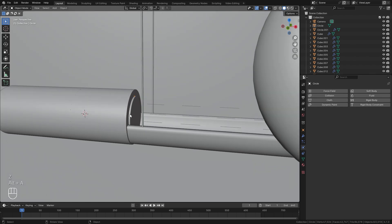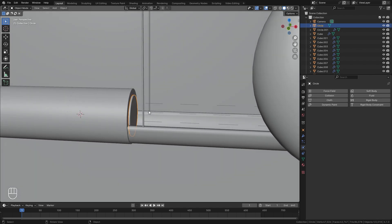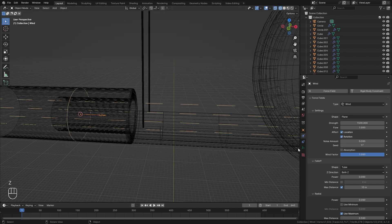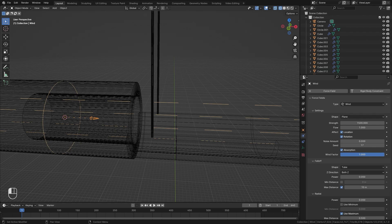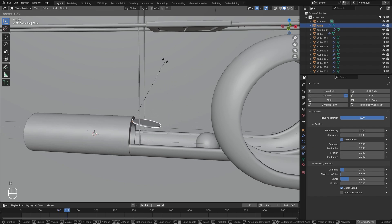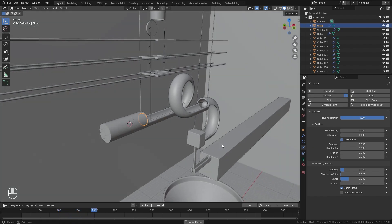One more thing I want to do is have this lid open up and then have the force field affect the UV sphere. We can set this up by selecting it, enabling Collision on the right side, and making sure the Field Absorption is set to a value of one. Then select the force field and enable the Absorption option in the checkbox. The absorption basically acts like a shield for the wind force field — with the wind factor set to one, no force field is going to be able to pass through that object. Now if we play, you can see it's not affecting it, but if I rotate the lid, the UV sphere is affected by the wind force field.